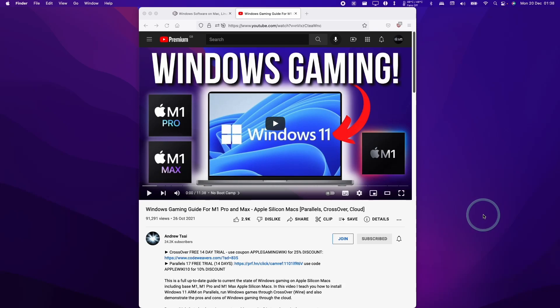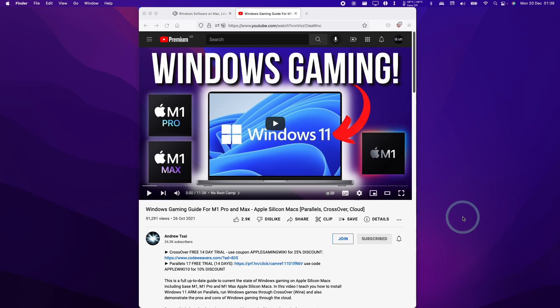Hey everyone, this is Andrew Tai and welcome to my YouTube channel. Today I'm going to show you how to get Grand Theft Auto 4 running through Crossover on the M1 Apple Silicon Mac.